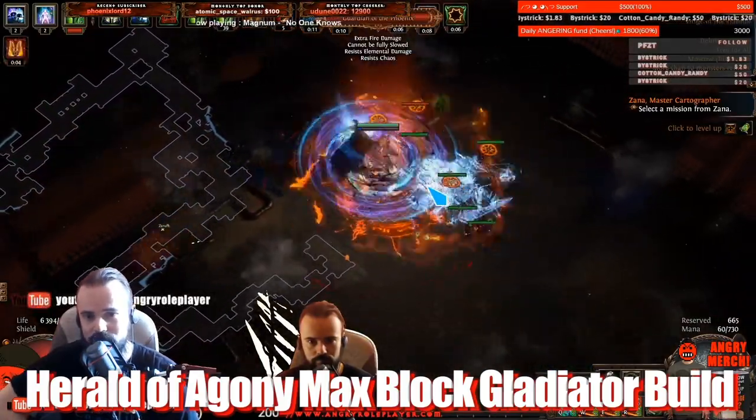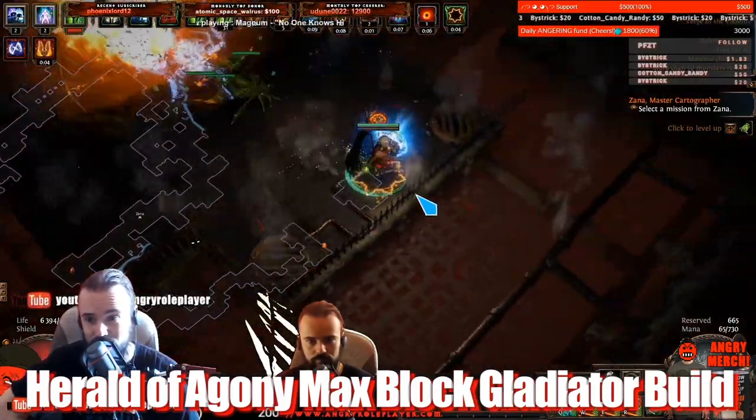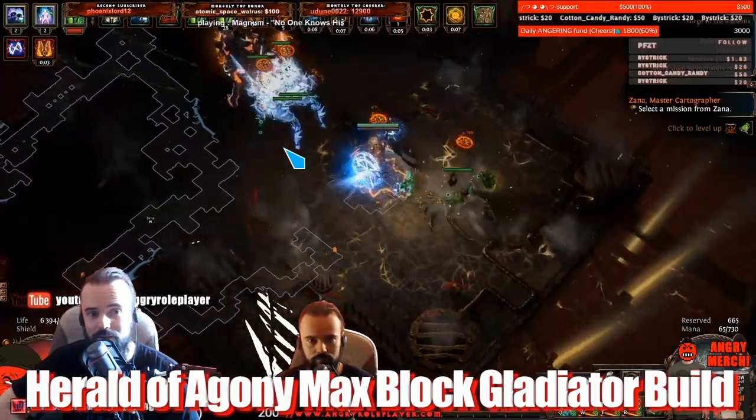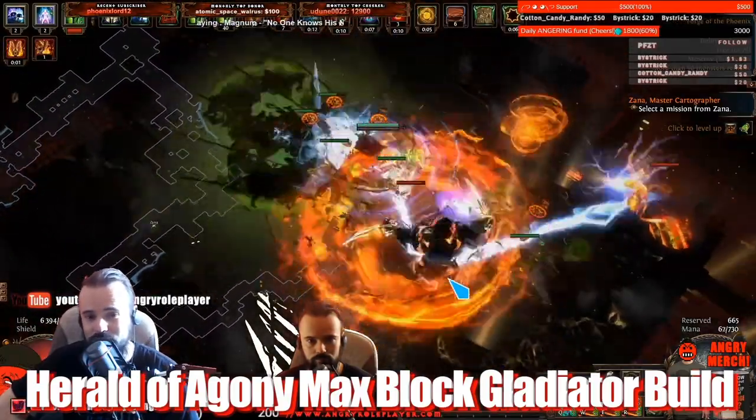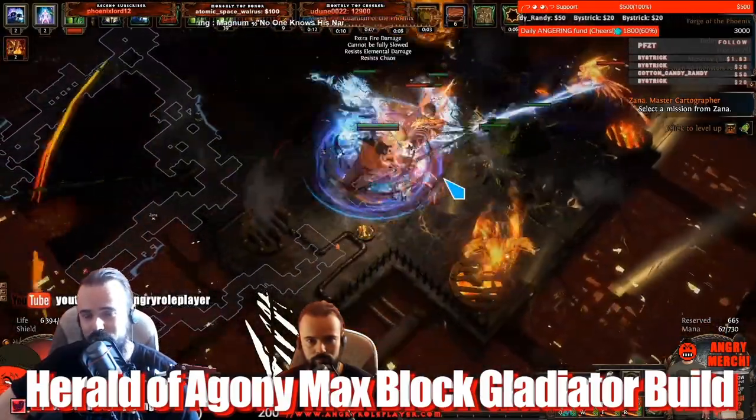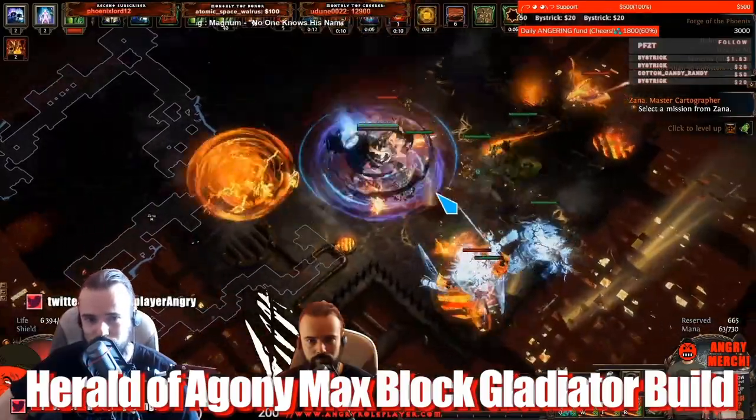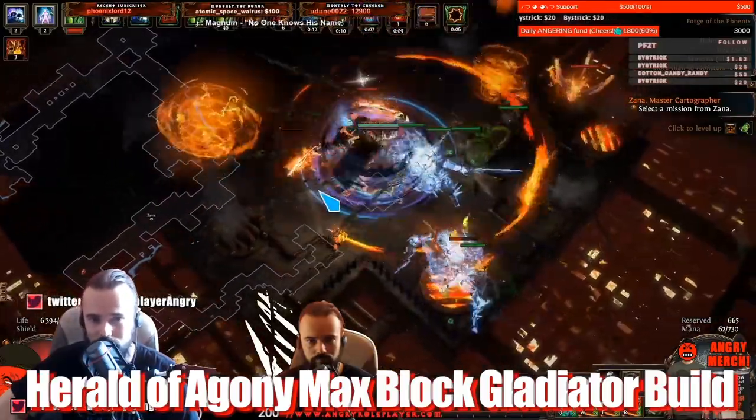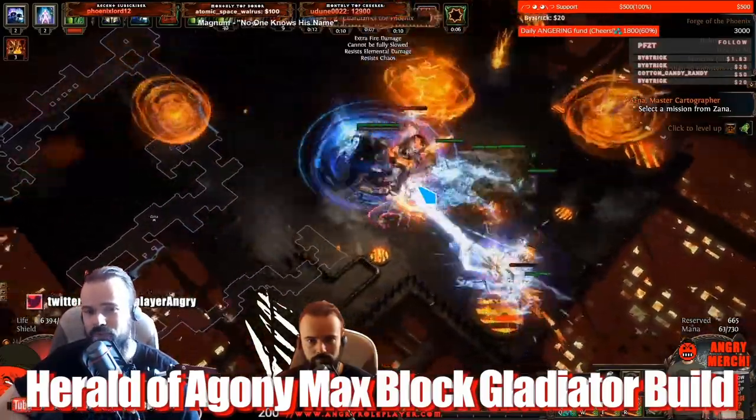So this is like fantastic league starter, very cheap, can do all content. I leveled up to 97 without any problems. The damage is absolutely comparable to the normal Mana Guardian Herald of Agony, so absolutely fantastic.